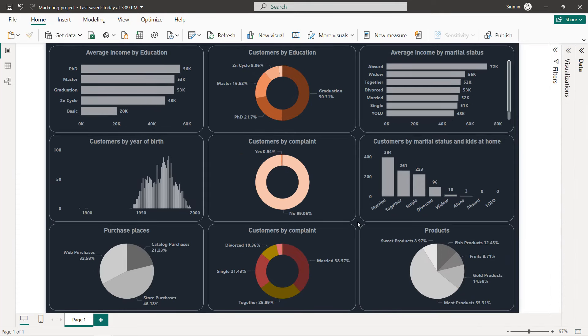Now if we close everything, we can look at our final dashboard for the customer personality analysis. That's it for this tutorial — I hope you've learned new things. Thanks for watching and see you in the next tutorial.